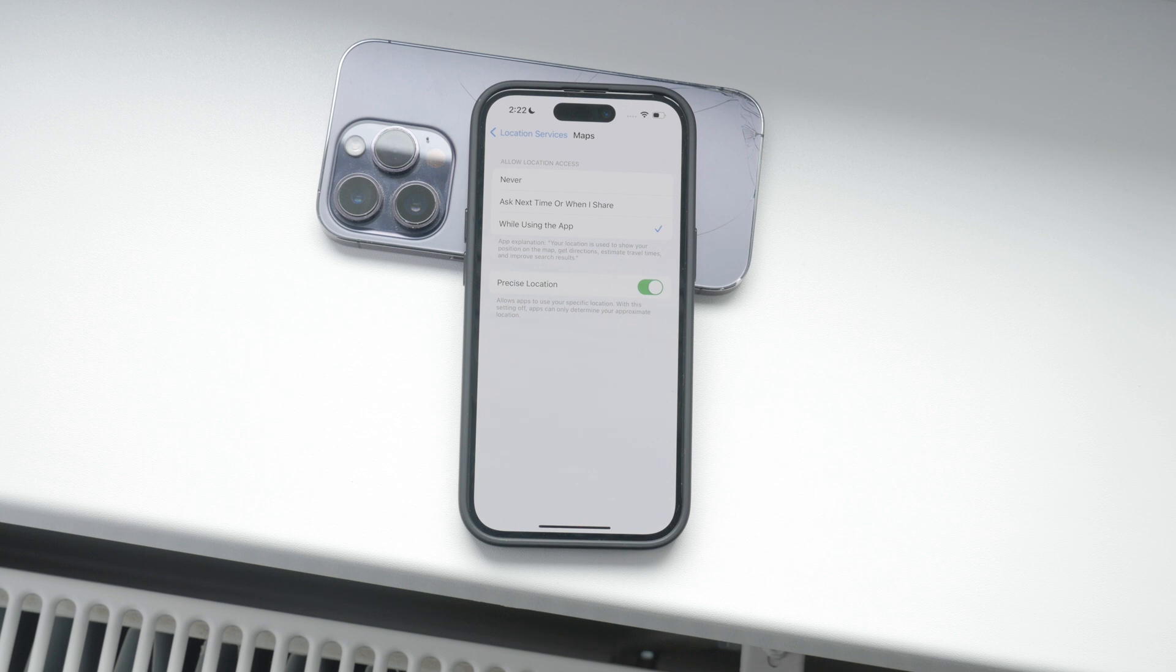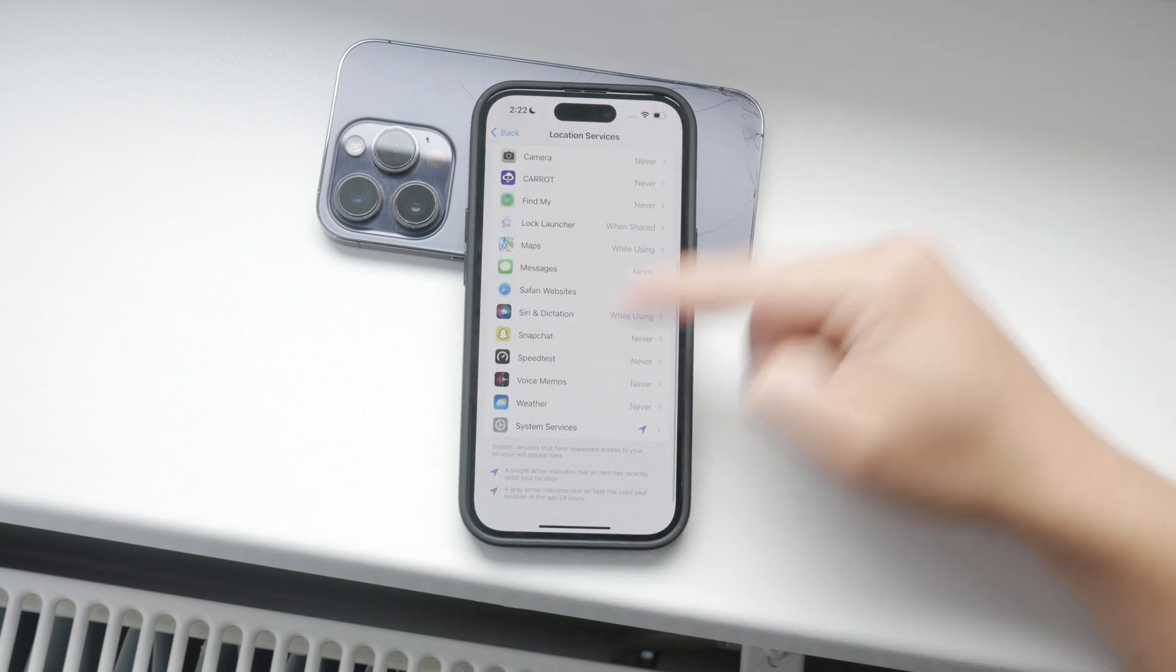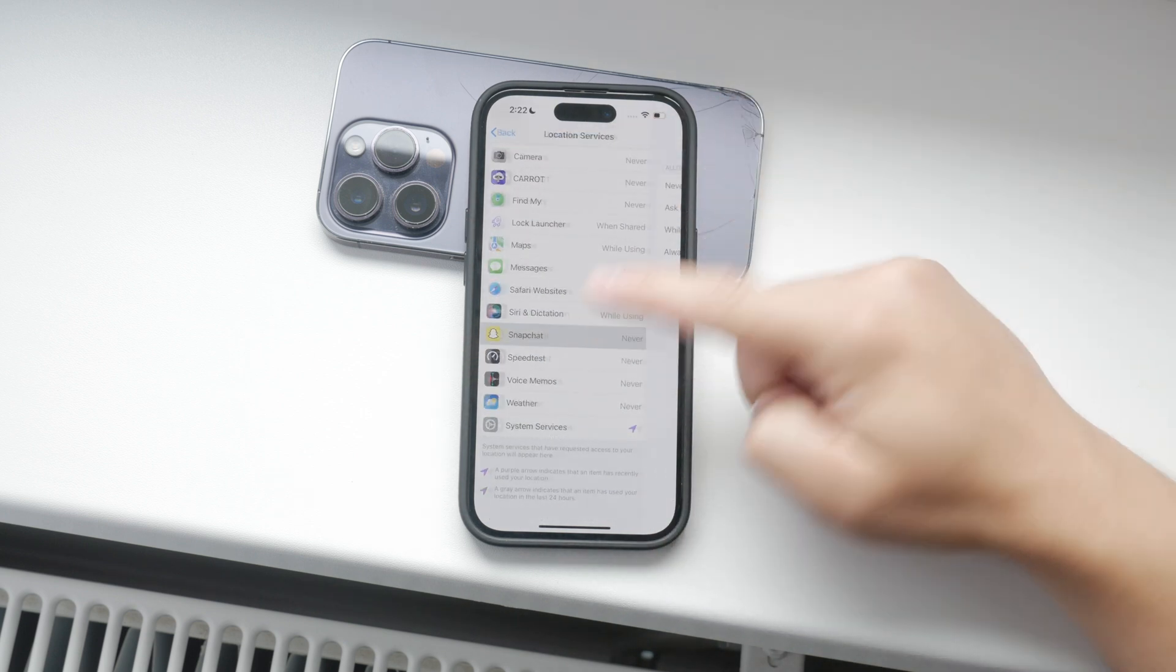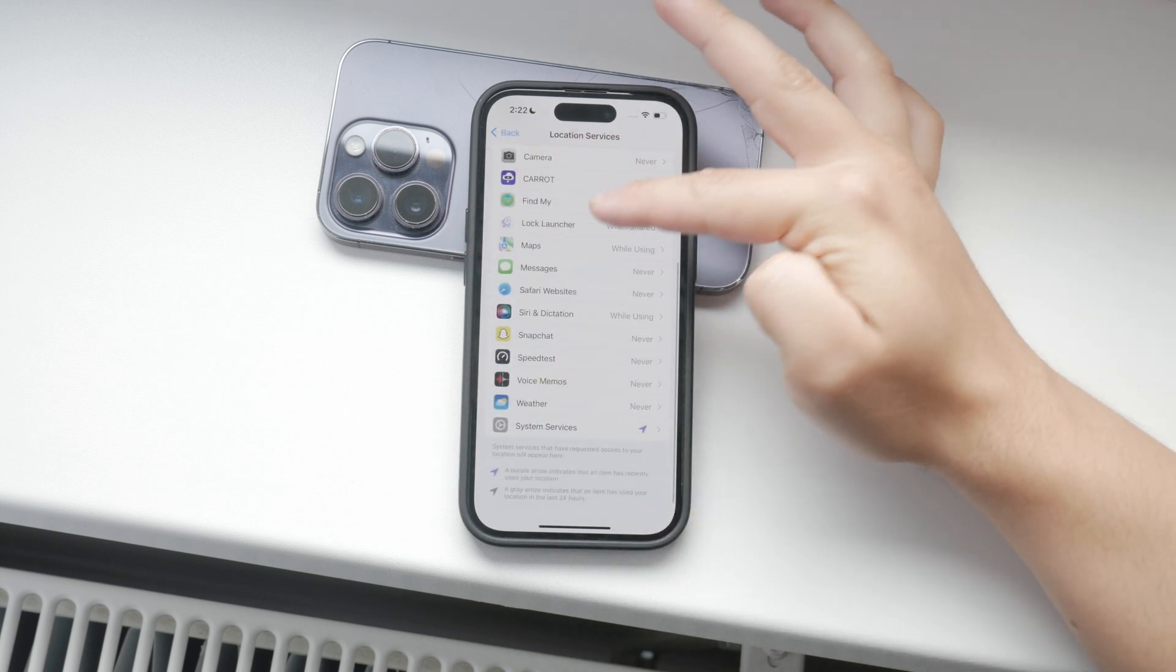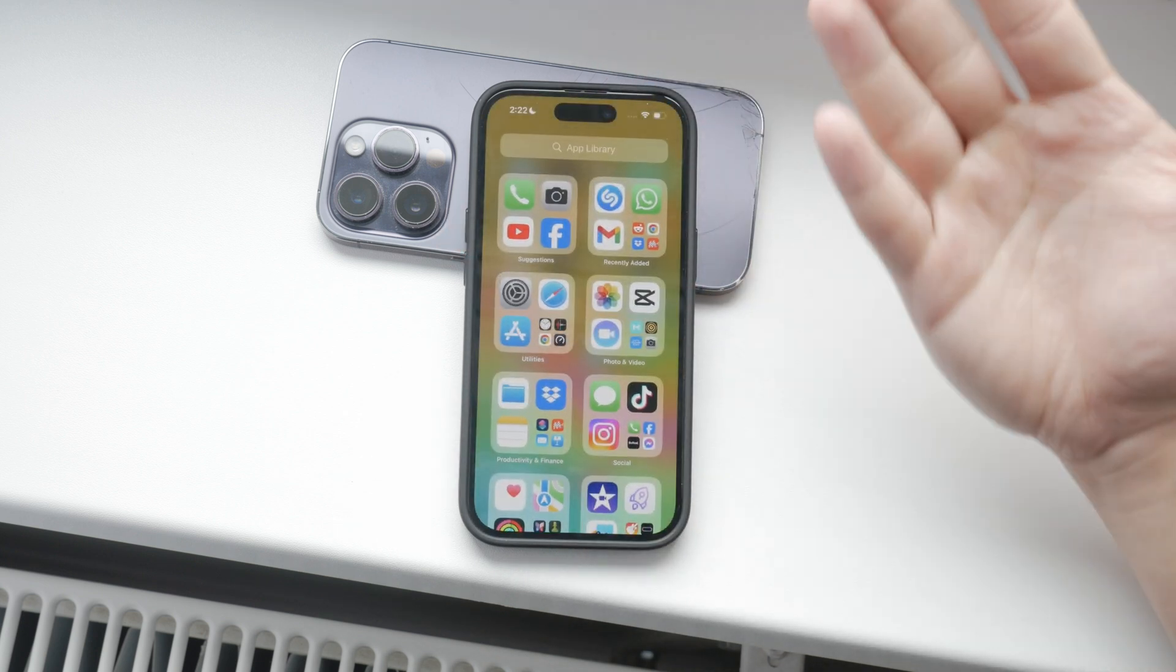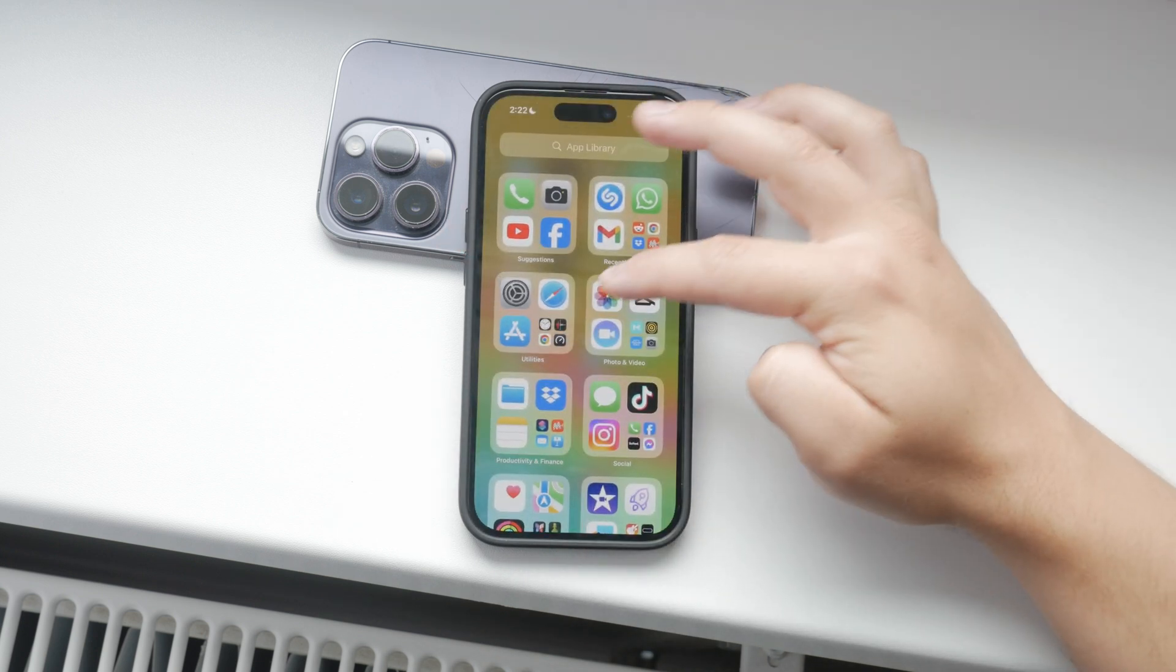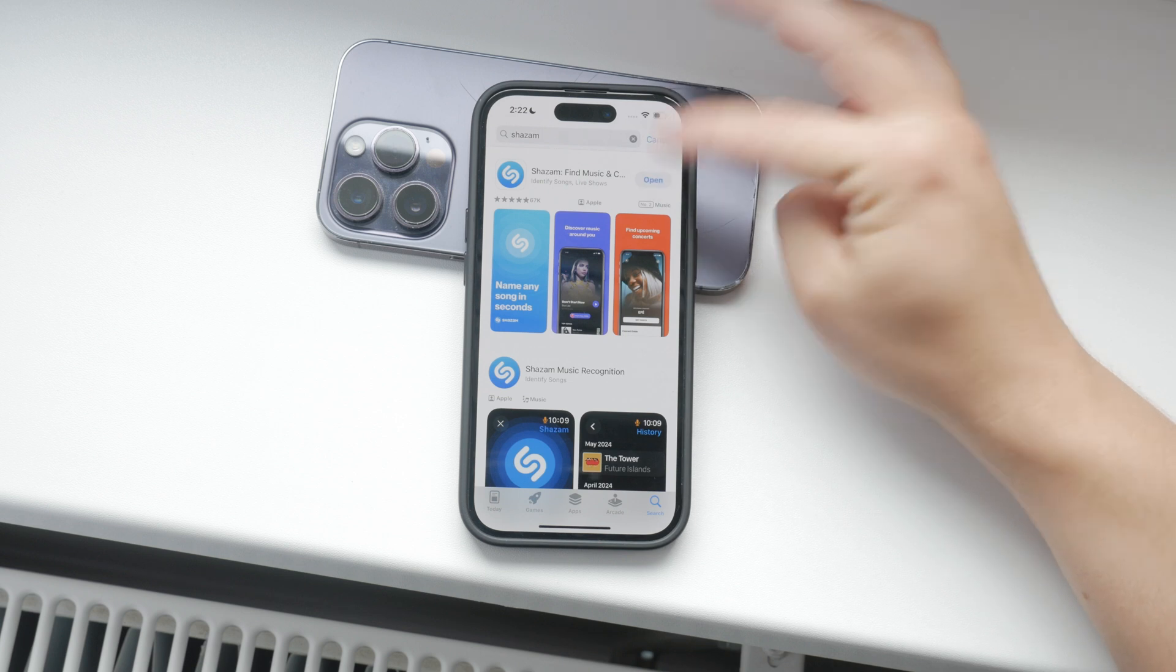On the other hand, think about apps like Shazam. Does Shazam really need to know your location to identify songs? Probably not. So you might want to set Shazam to never or while using the app, depending on your preference.